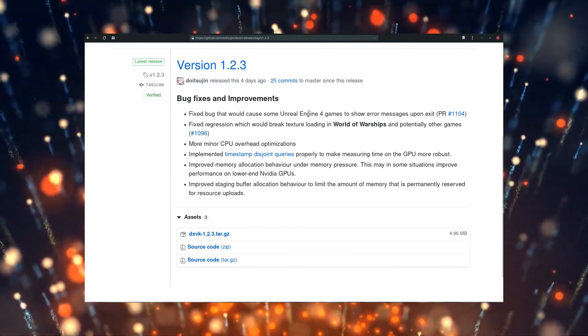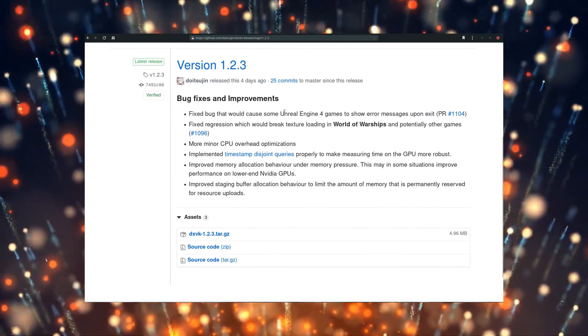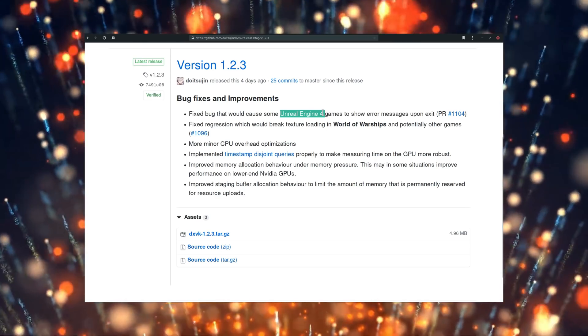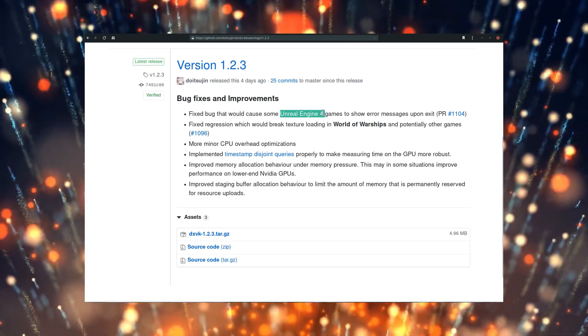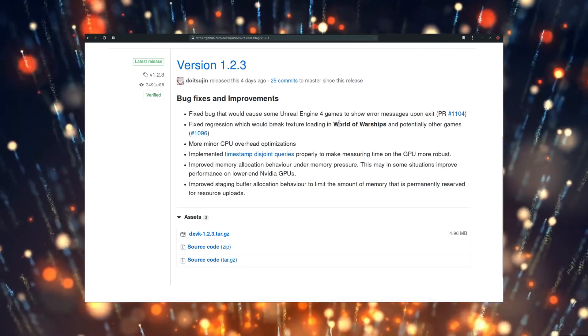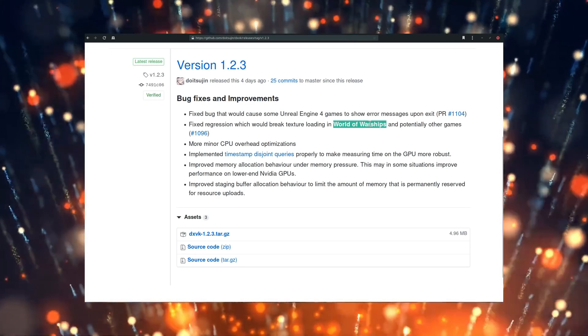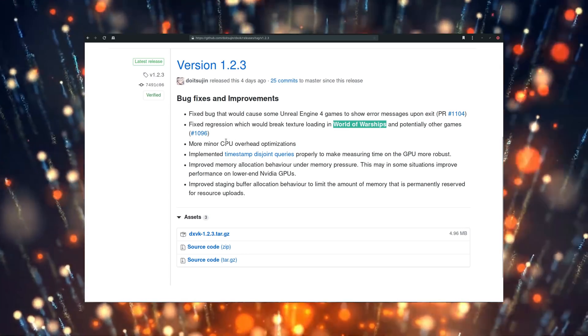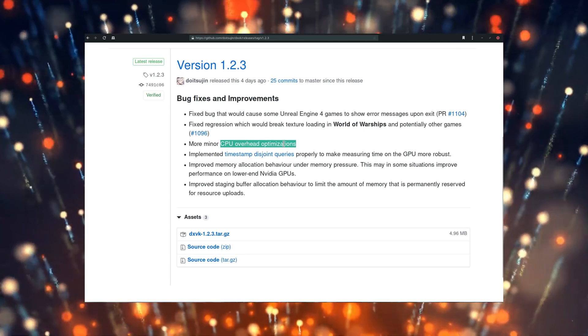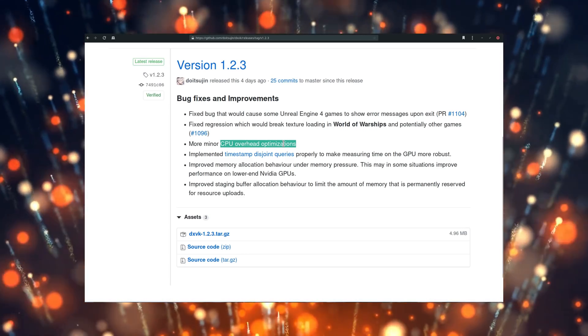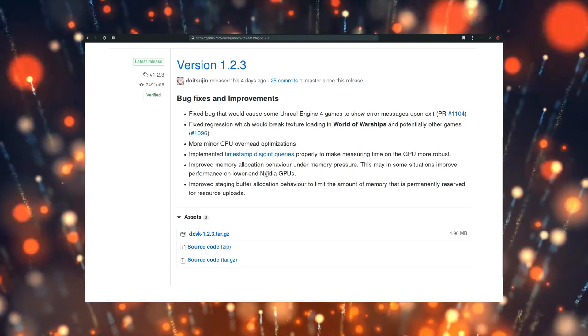DXVK also saw an update on the same day, fixing bugs on Unreal Engine 4 games, a regression on World of Warships, as well as performance improvements on the CPU side and on lower-end NVIDIA GPUs.